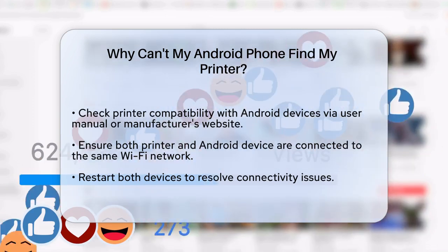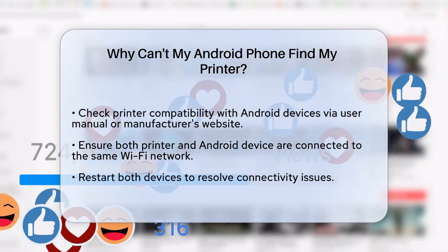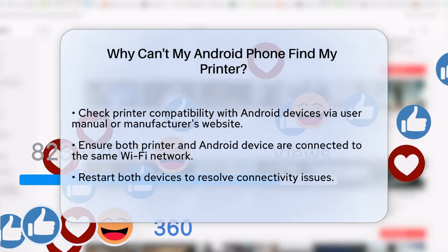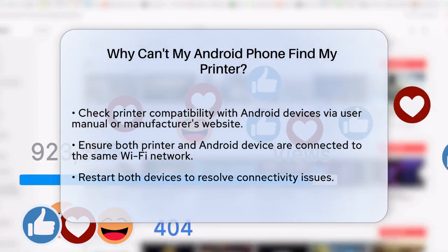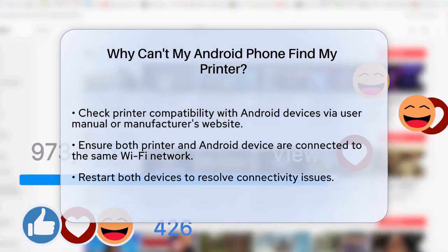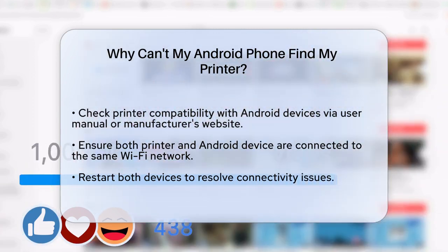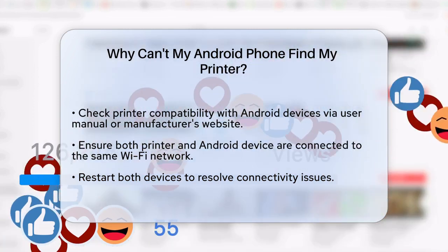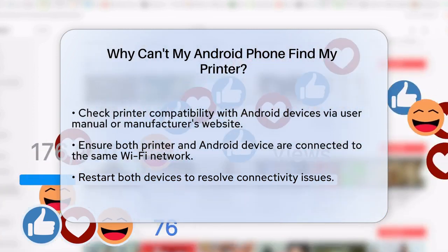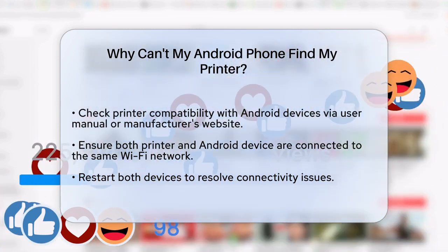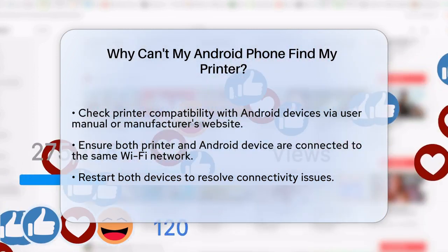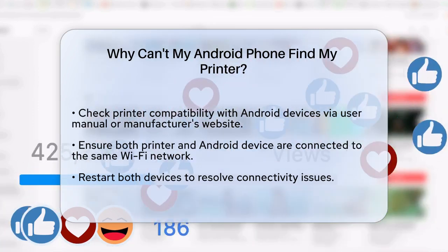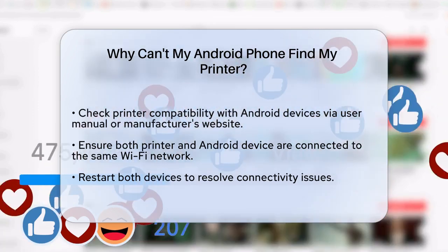First, ensure your printer is compatible with Android devices. Most modern printers support wireless printing and have dedicated apps available on the Google Play Store. Check your printer's user manual or the manufacturer's website for compatibility information.